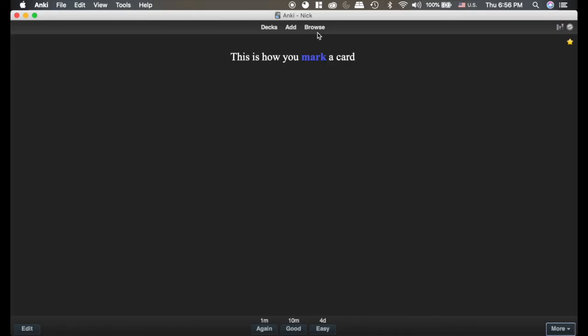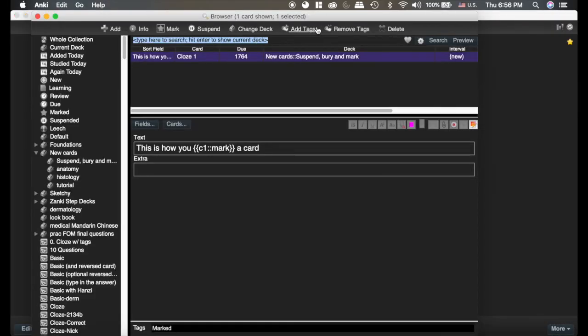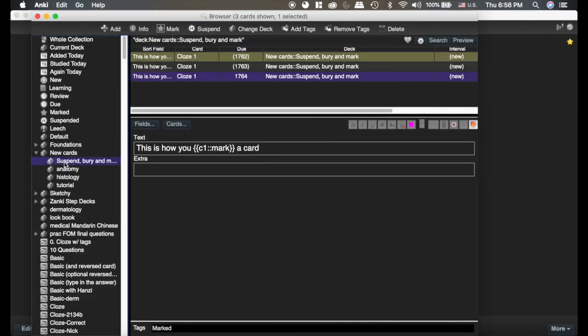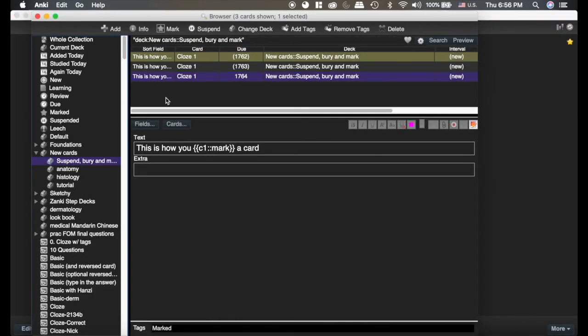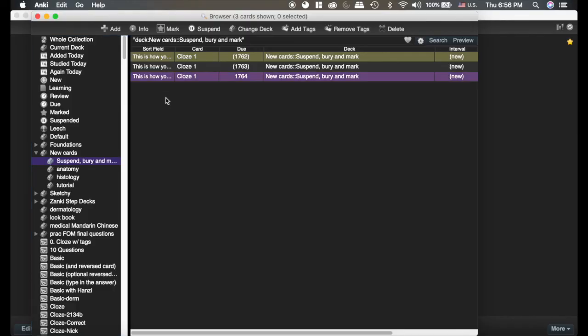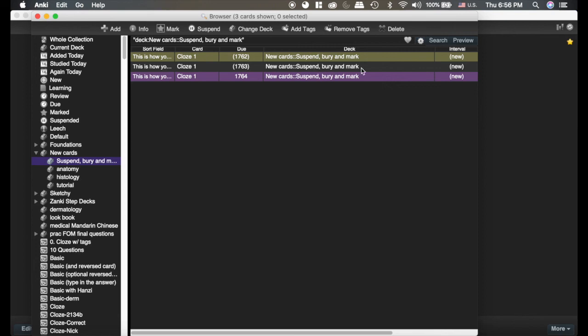Now if we go to the browser, we're going to go to this deck. You can see these three cards. Now each of these is labeled differently. The purple one is the marked card. This one that has the parentheses, but it doesn't have a color is the buried card. And the yellow one with the parentheses is the suspended card.